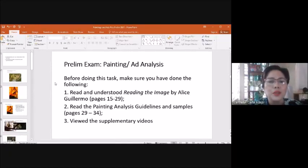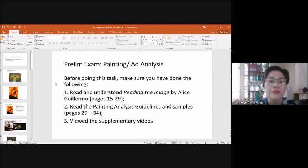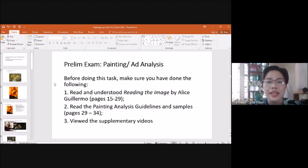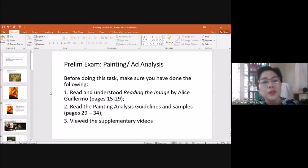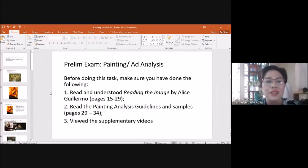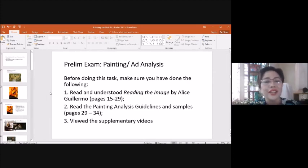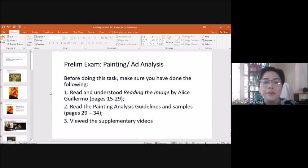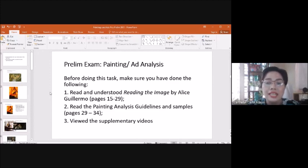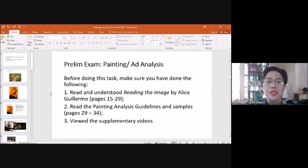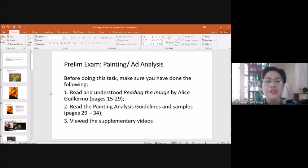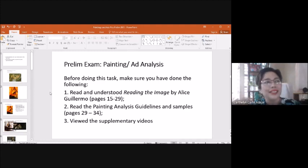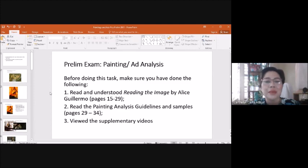I really presume that you have read Reading the Image and the Guidelines for a Painting Analysis, okay? So before you do this task, make sure you have done the following: Read and Understood Reading the Image by Alice Guillermo, that's pages 15 to 29 of the textbook. And you have read the Painting Analysis Guidelines and Samples, pages 29 to 34. And view the supplementary videos that contain my discussion, or elaboration on these topics.